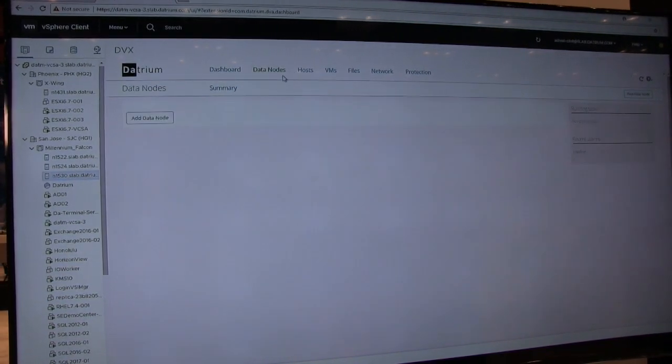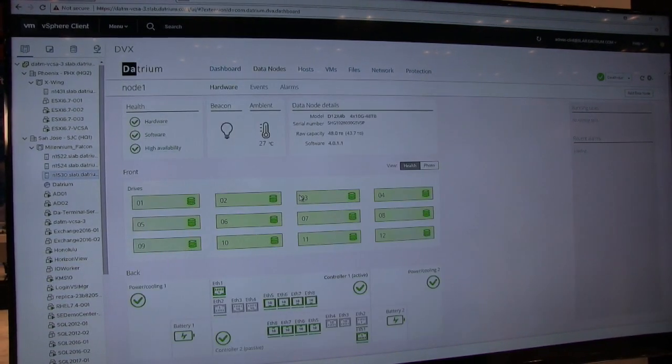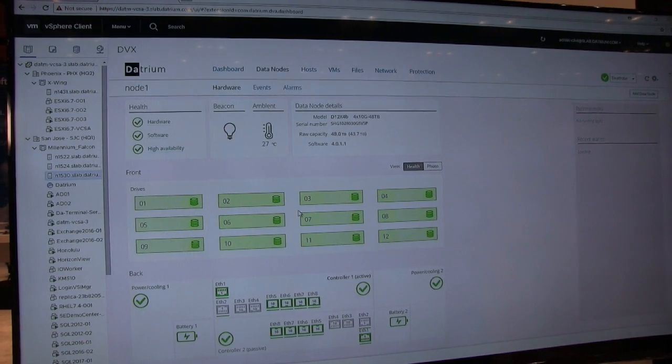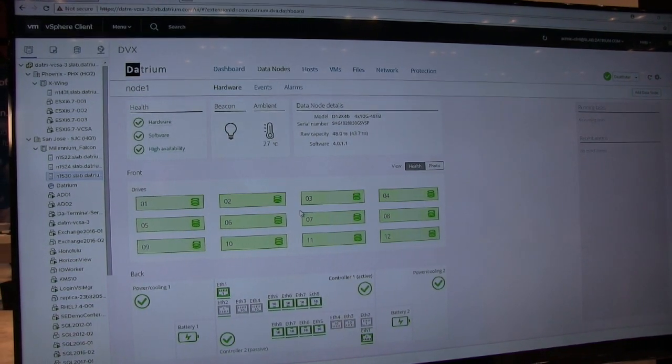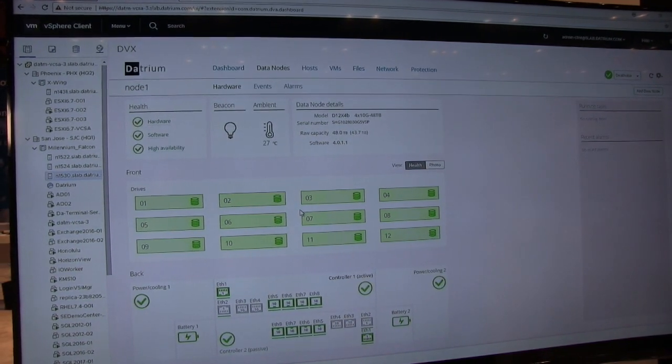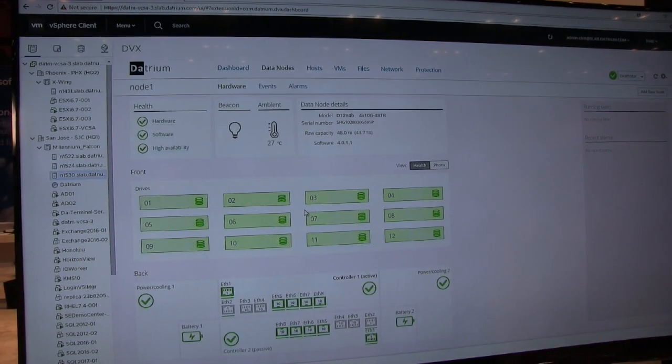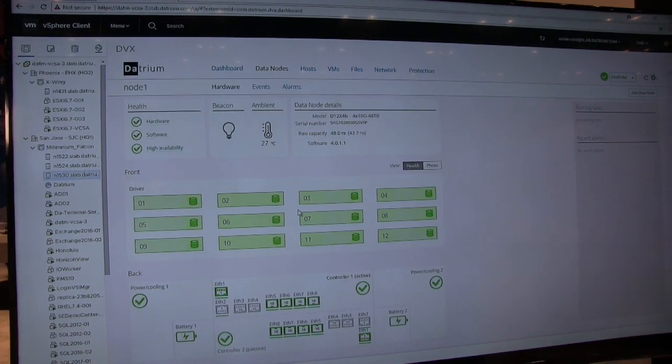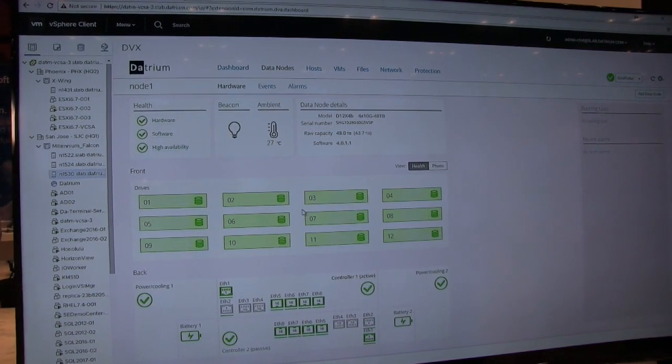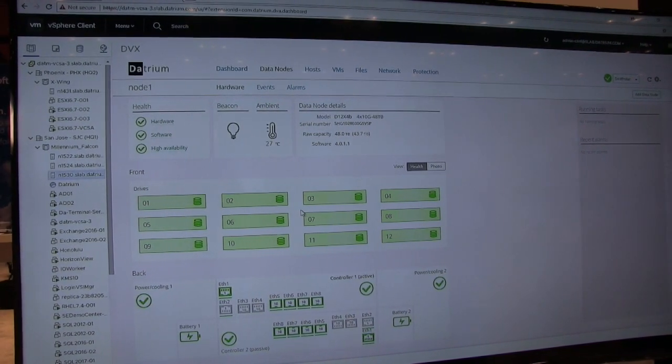Now, if we kind of look behind the scenes, we have a data node. This is responsible for holding the erasure coded RF3 persistent copy of your data. This scales out independent of the performance, as I mentioned.